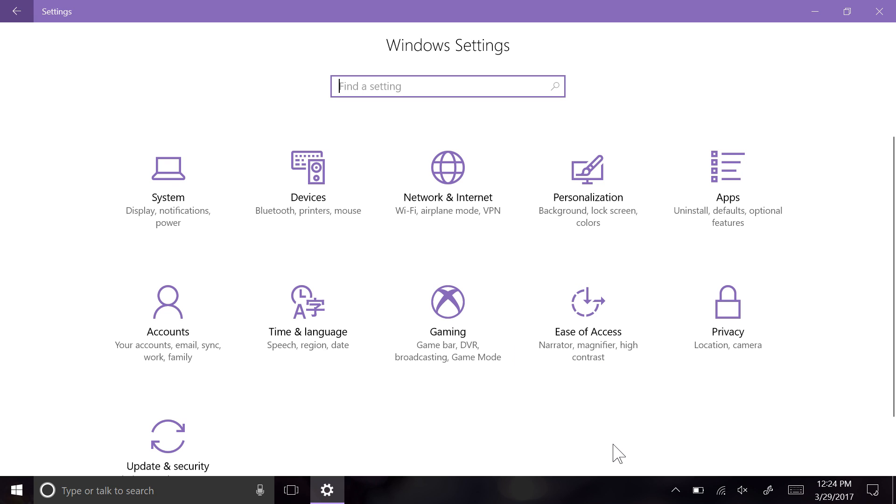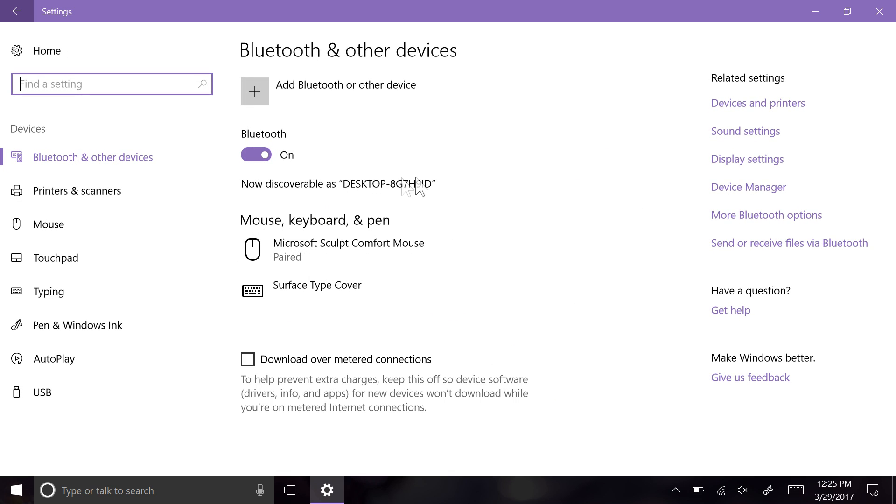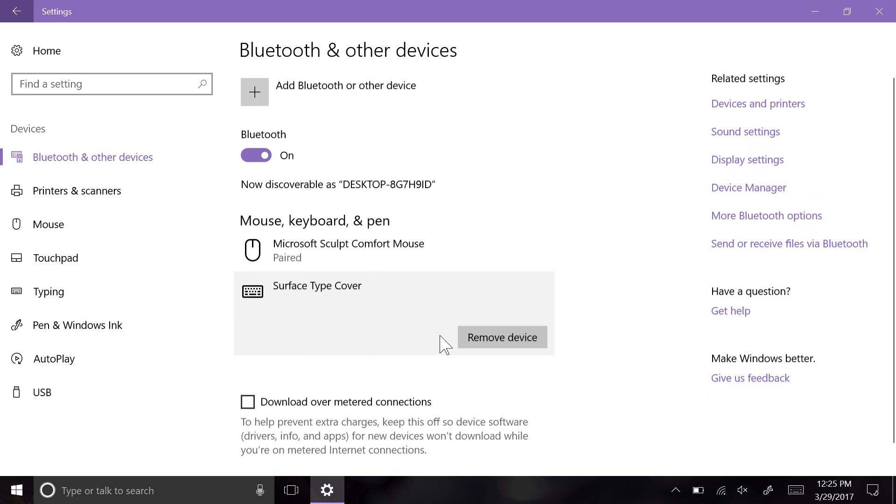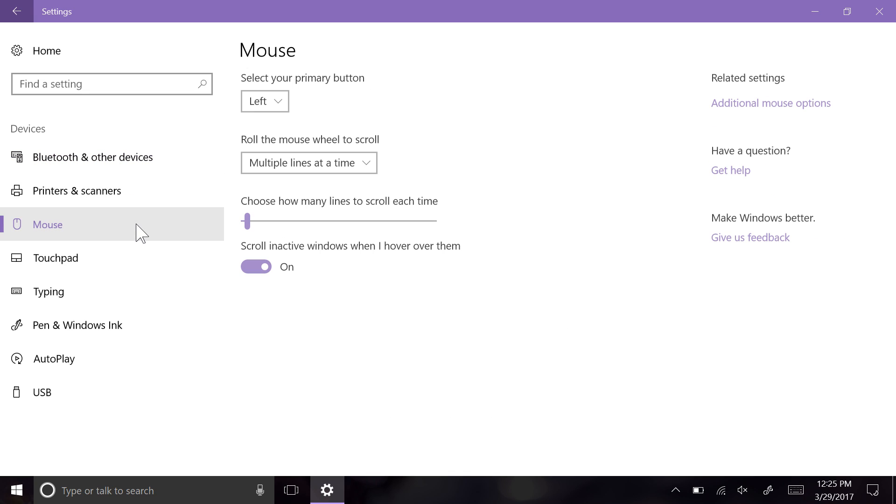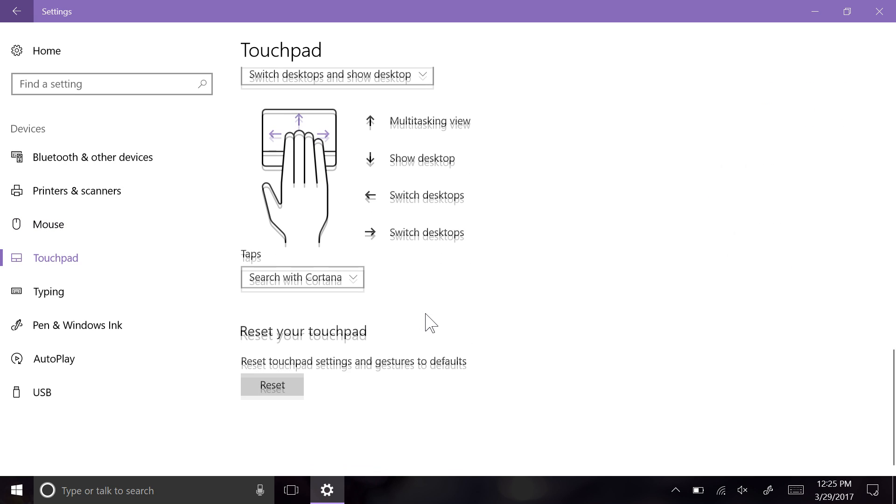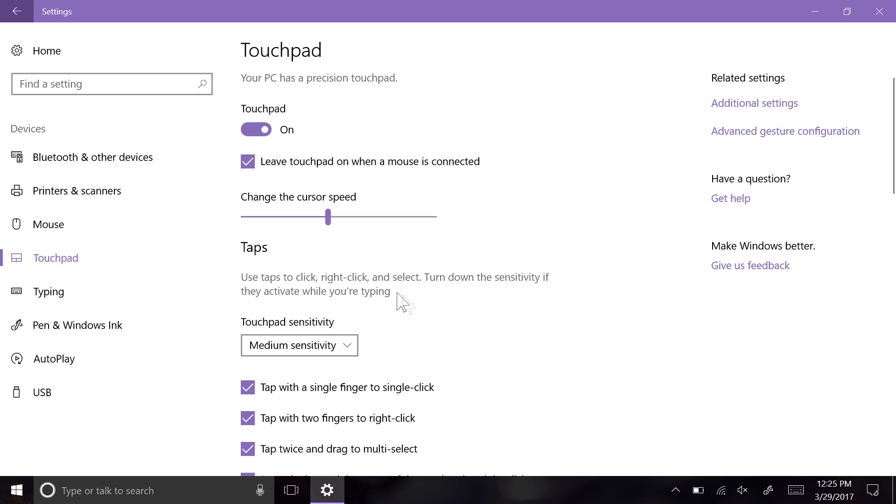That blasted trackpad. Microsoft continues to push their precision trackpad standards to device manufacturers to ensure that Windows devices have the hardware capable of providing a comfortable, reliable, and ultimately more enjoyable experience for their customers. With these better trackpads becoming more widespread, the trackpad settings now have been promoted to their own dedicated section within the settings.